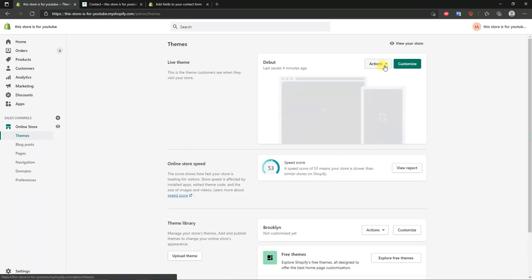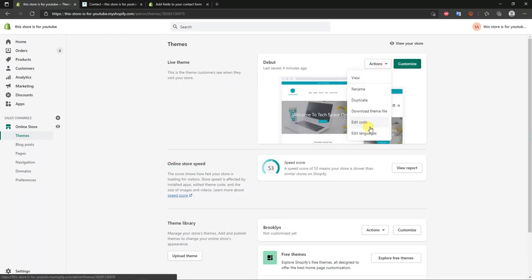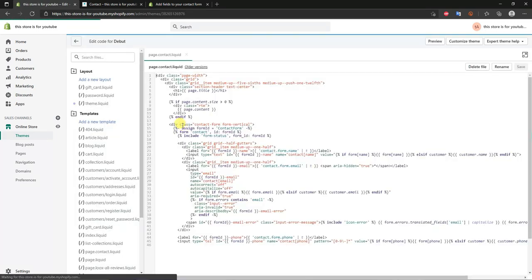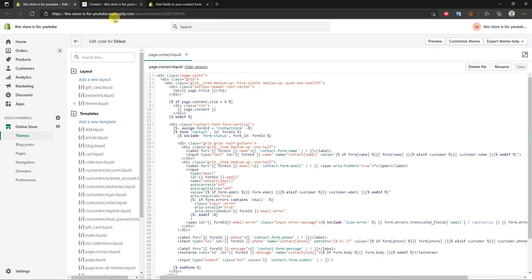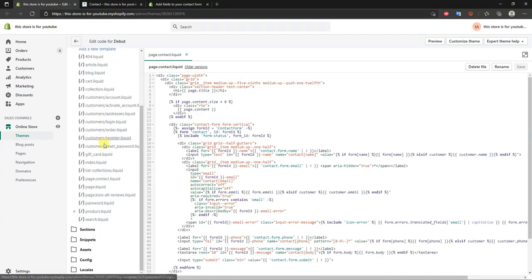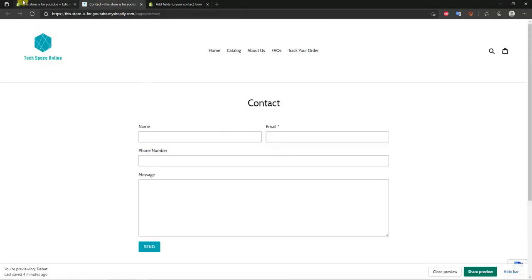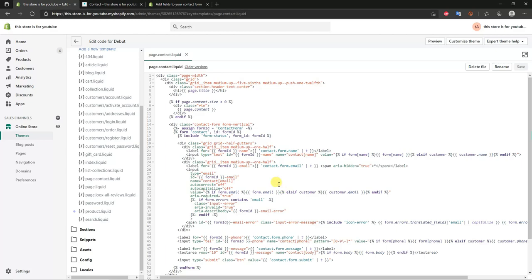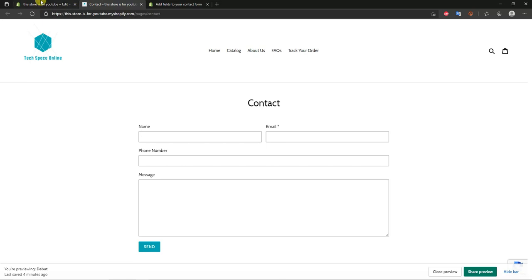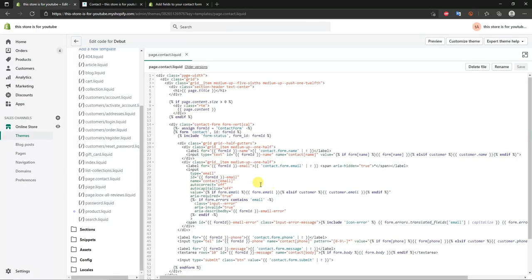Head back and click on Themes, then go to Actions and select Edit Code. We need to find the code for this contact form, so come down under Templates and click on page.contact.liquid. That brings up the actual code representing the contact page — this code is the back end creating that front-end form.